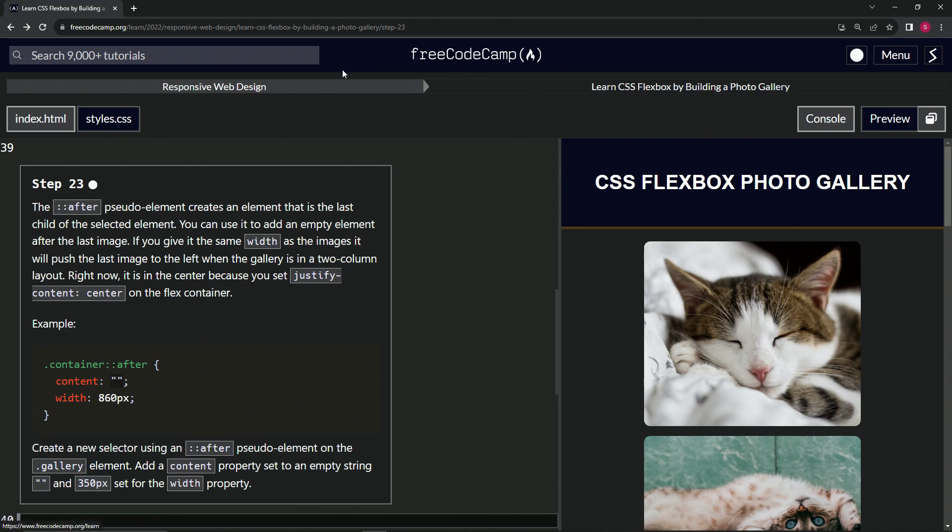Now we're doing FreeCodeCamp responsive web design, learn CSS Flexbox by building a photo gallery. Step 23.